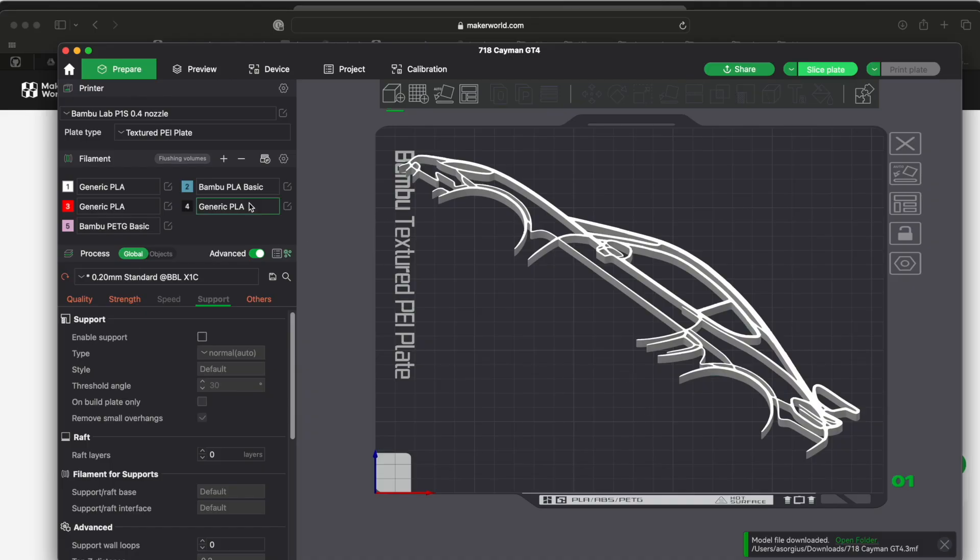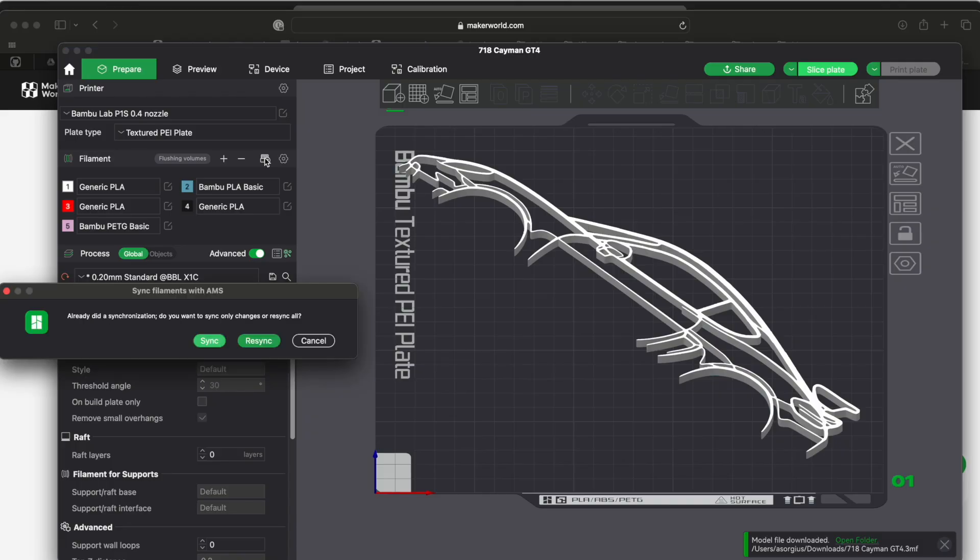So this is what I was talking about, how these different things show up here. I don't know if that's like whoever created this, if that's the filaments that they had, maybe.